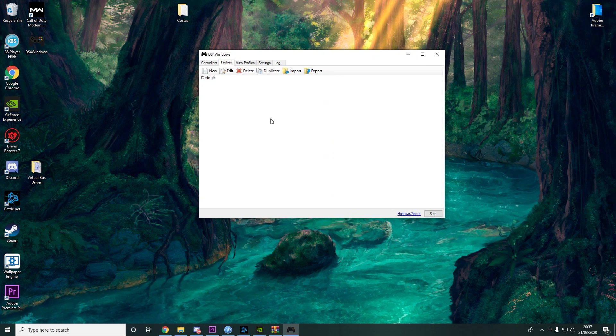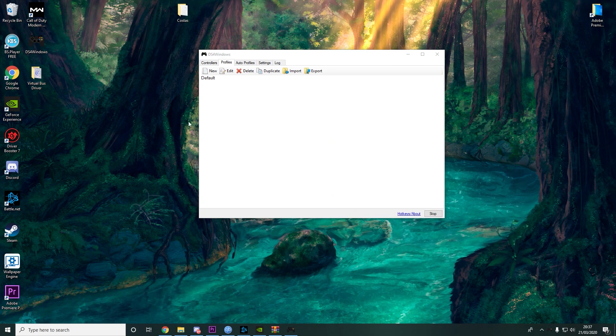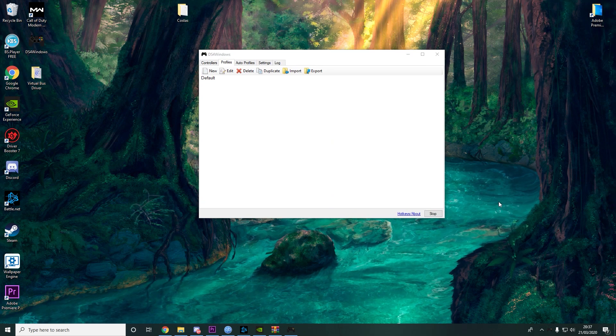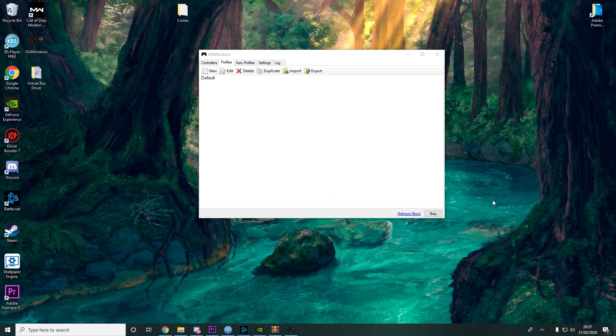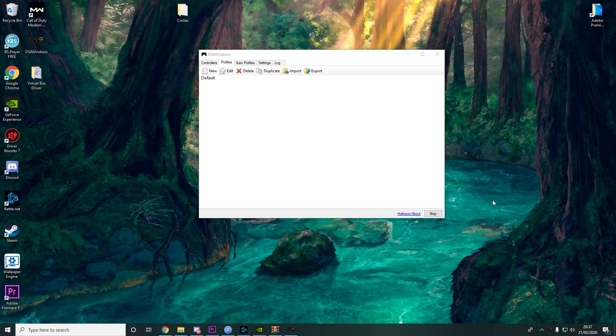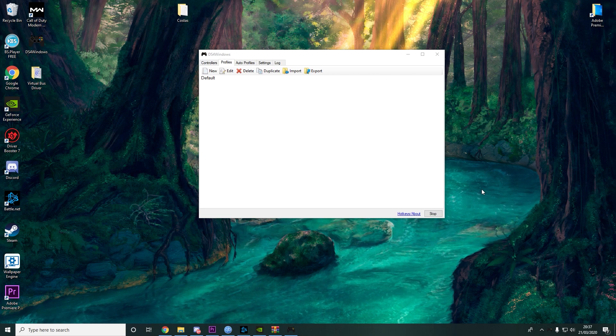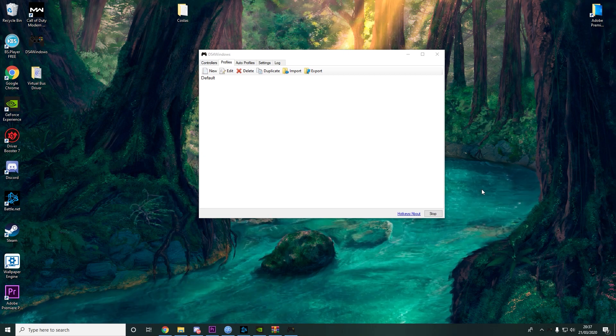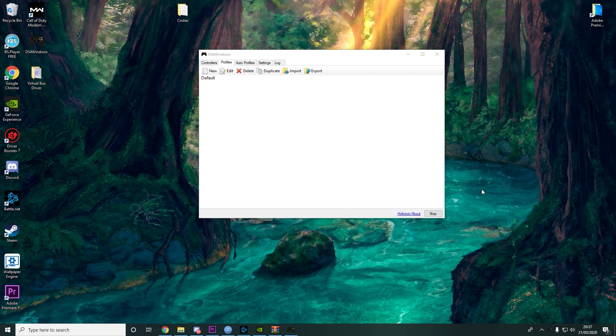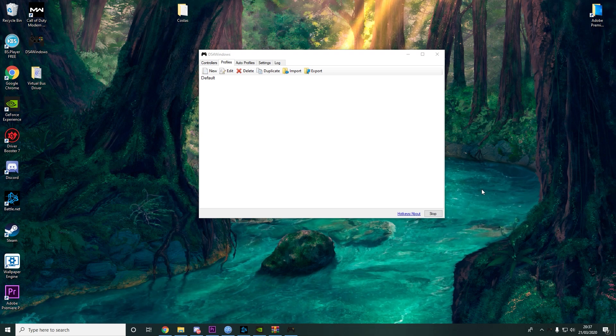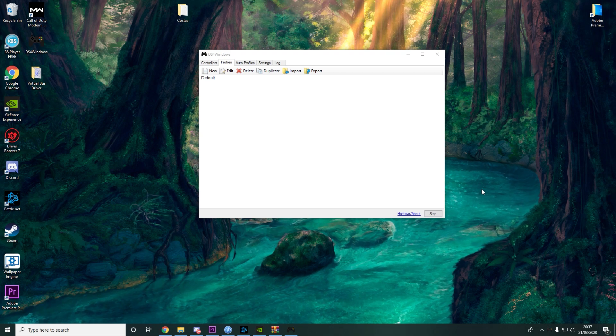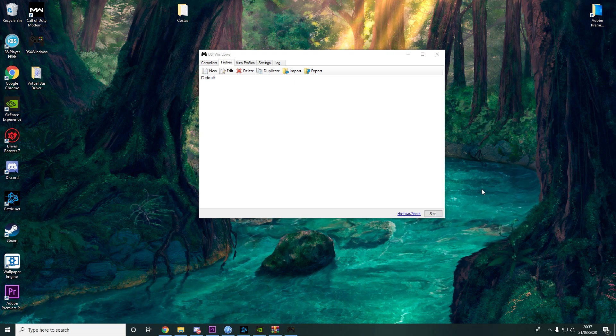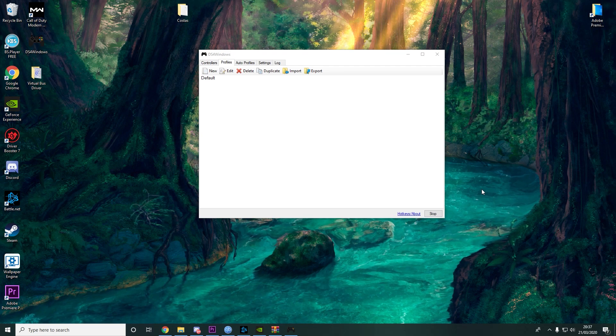Now all you have to do is actually connect your DS4 controller. Give me a second. I have my controller here. I connect my controller now on the PC. Done.